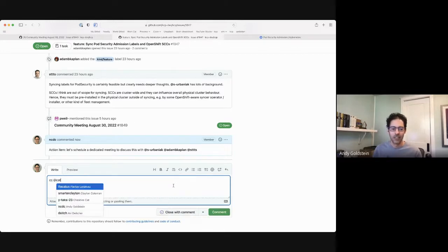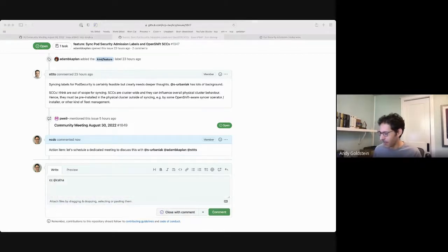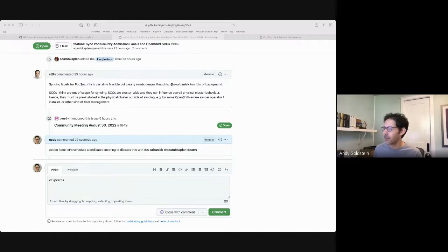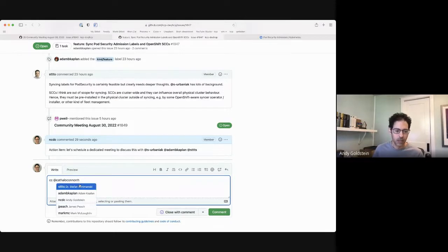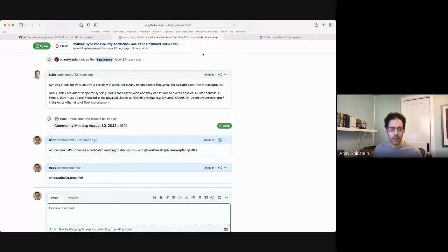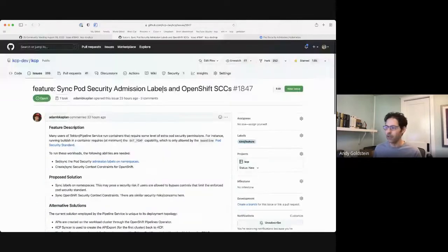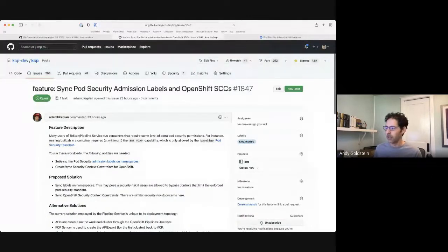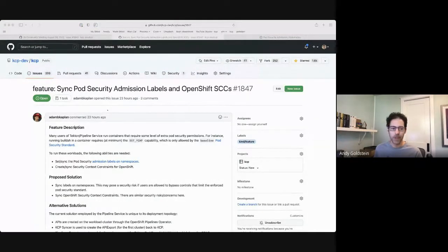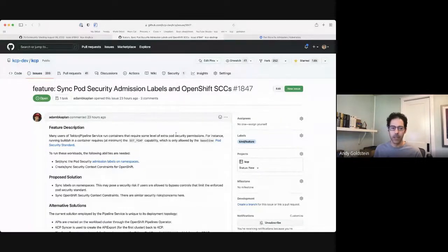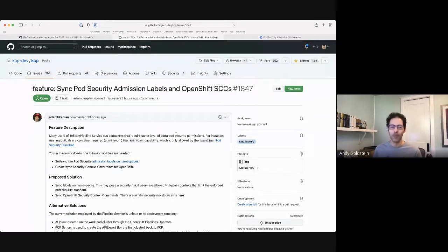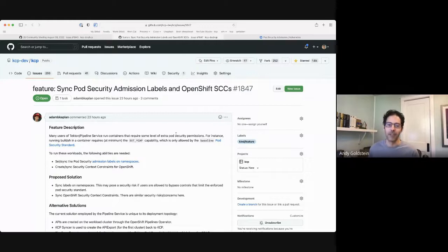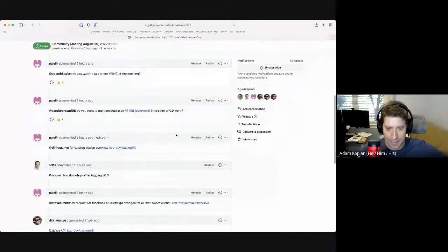So, I think the action item here is let's schedule a dedicated meeting to discuss this with Sergius, Adam, Stefan, you want to be involved or leave it to them? No, you can invite me. Can you include Cajal O'Connor on that as well? Yeah, I'll add. I'm not going to be the one to schedule that meeting. So, if Adam, if you would mind taking ownership on that, that'd be awesome. Sure.